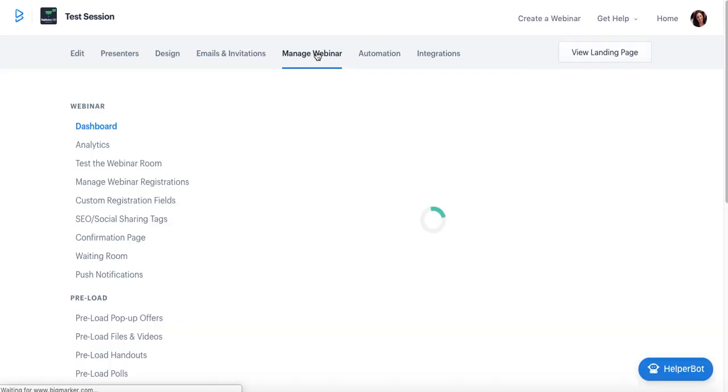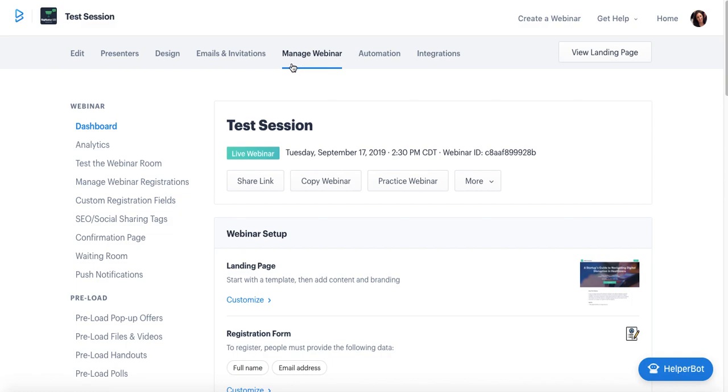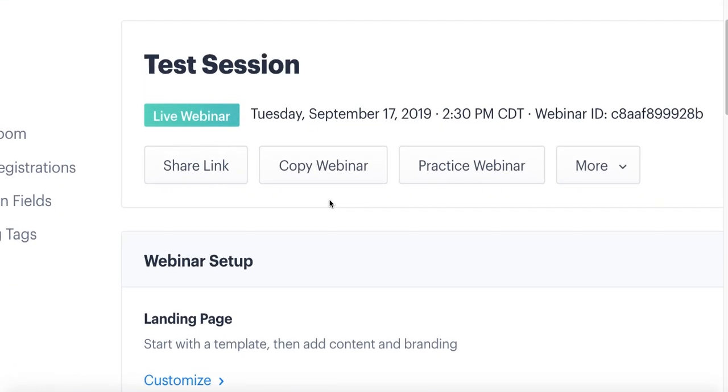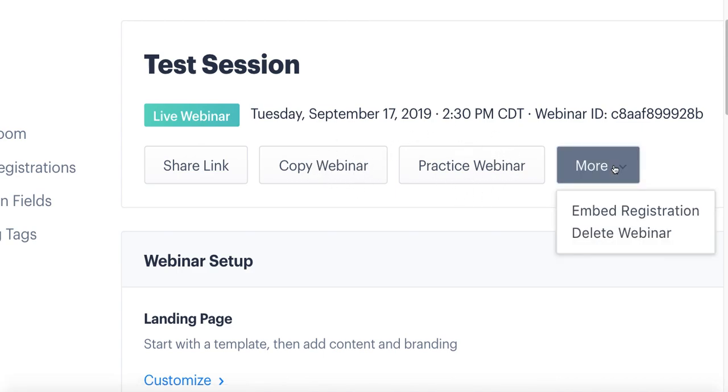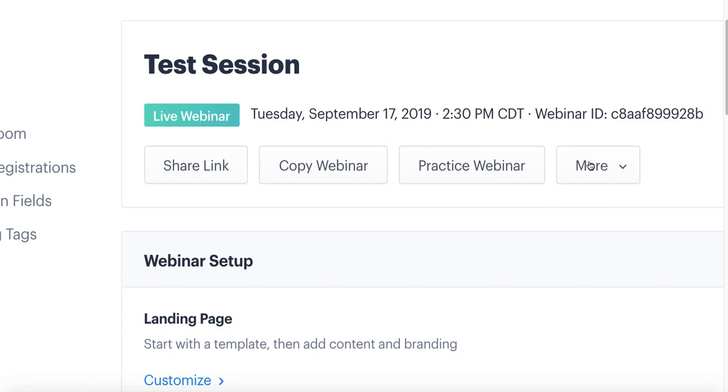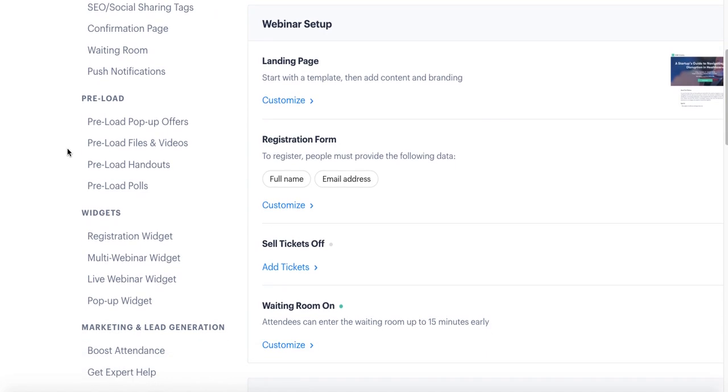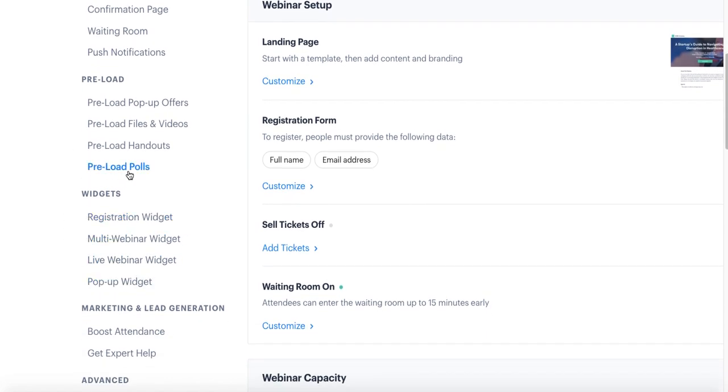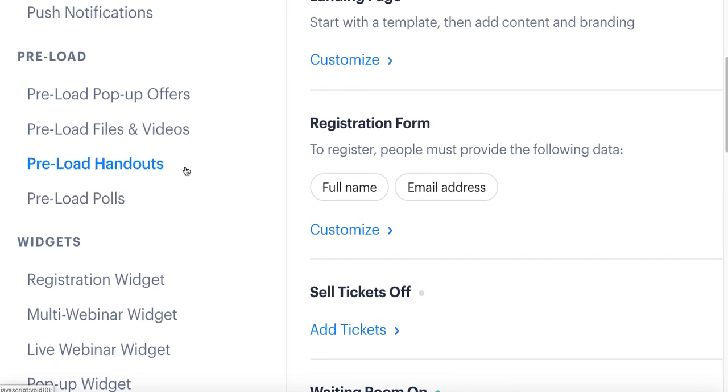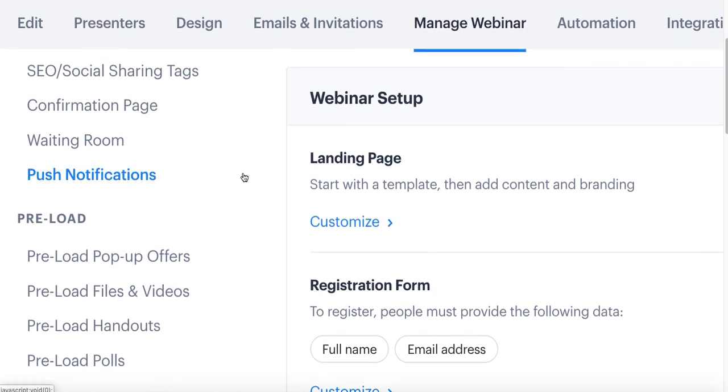The next tab is Manage Webinar, and this is actually our home base when we come to the back end of our webinar. At the top here we have the Dashboard which gives us our quick links—things like your shareable webinar link if you wanted to share it on social media or in a blog post. We also have things like the copy webinar functionality, the ability to practice for your webinar, and even the option to delete your webinar from the landing page. Also in this section, you have a lot of marketing and management tools, things like the ability to embed a widget on your site, so a registration form or the live webinar feed. The option to preload content for your webinar, meaning all of the slides, videos, handouts, polls, and offers you'd like to share manually during a webinar—you can pre-upload them. This isn't actually where you would upload content for an automated or evergreen webinar, but we will cover that next.